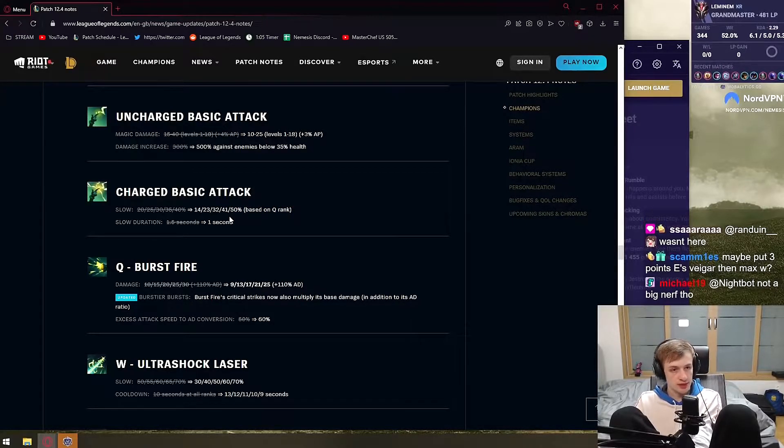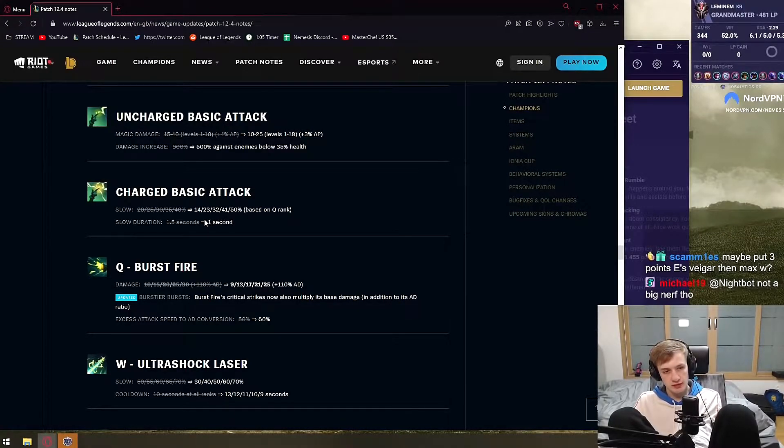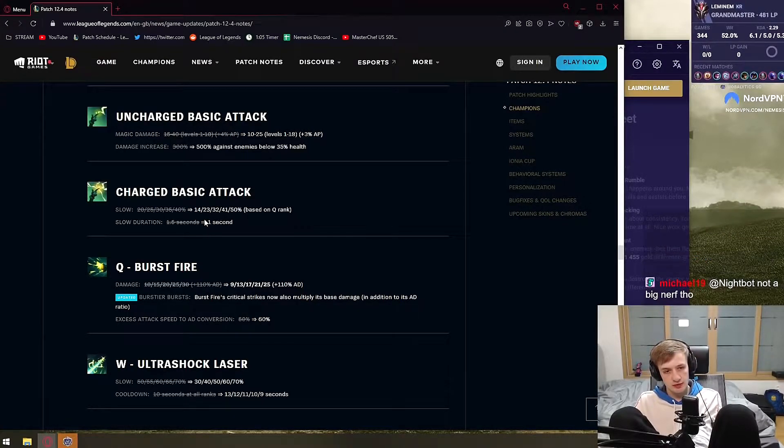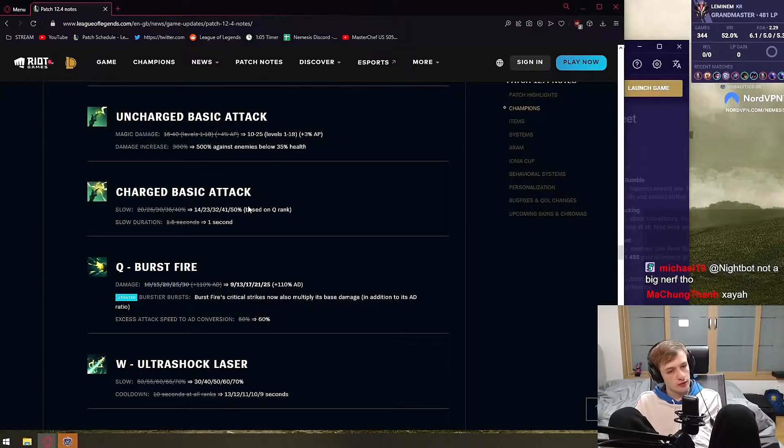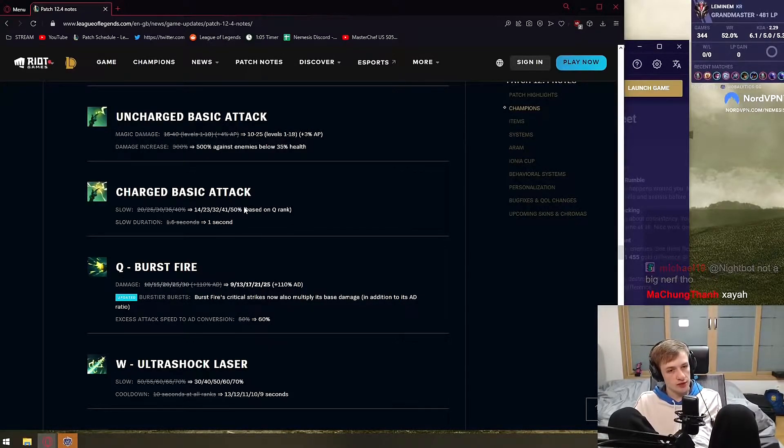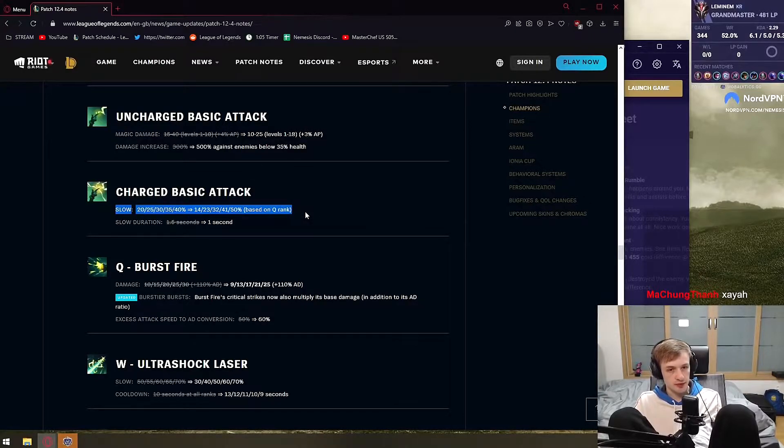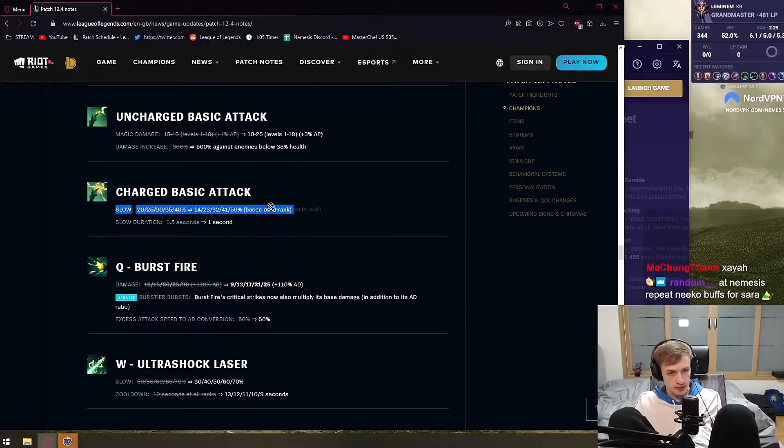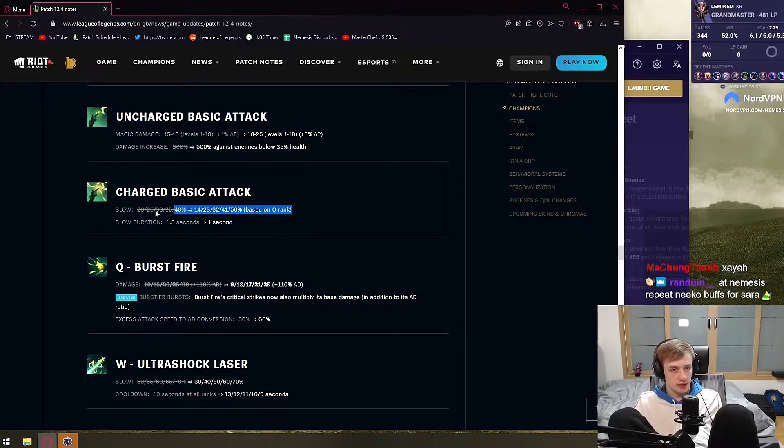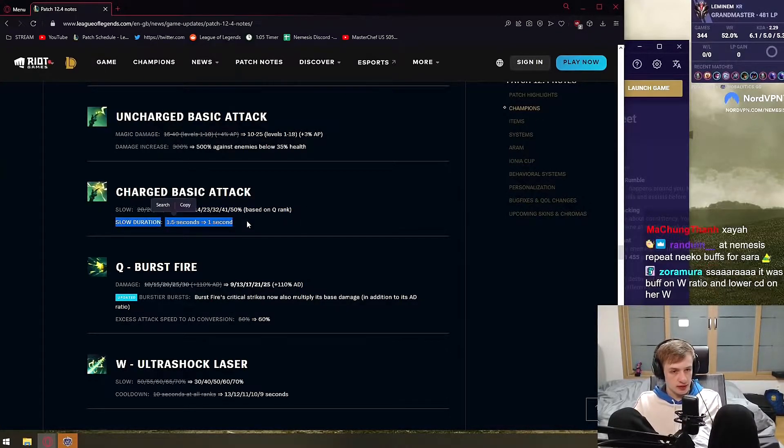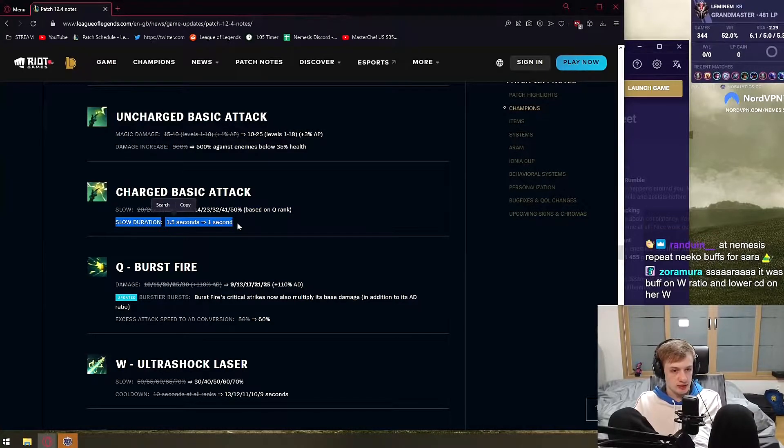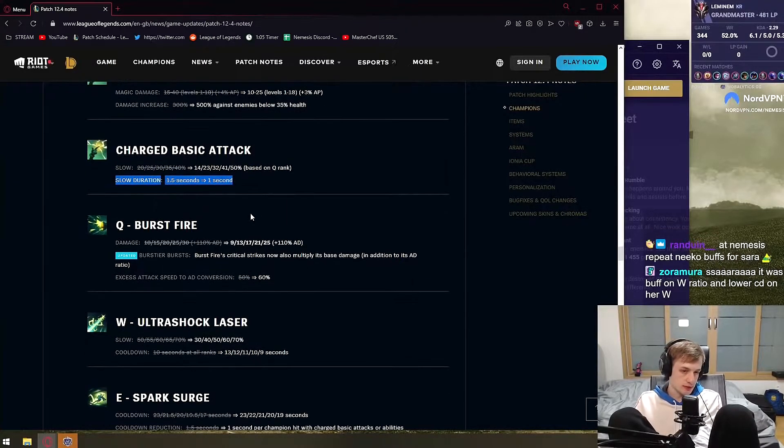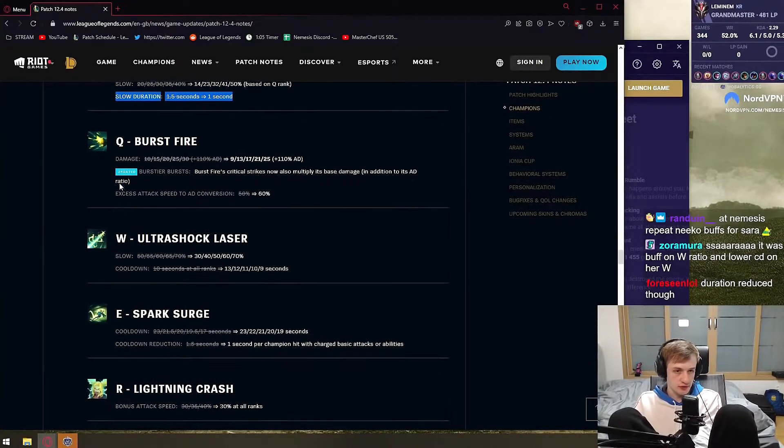Based on Q rank. Oh, this is based on Q rank. Oh, so the slow is only nerfed for first. Whoa, it's only nerfed till level five then it's buffed. Okay, nevermind. This is a buff by the way. What the fuck am I saying? It's based on Q rank. I thought it's level 1 to 18. Yeah, this is straight up buffed. I mean the slow duration is buffed, but the slow length is nerfed. So I guess overall it's still a nerf.